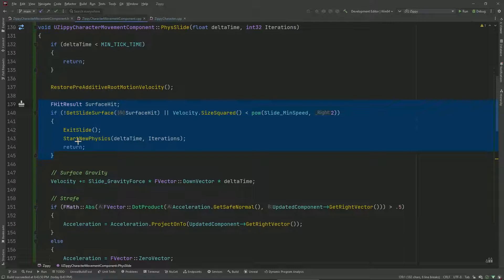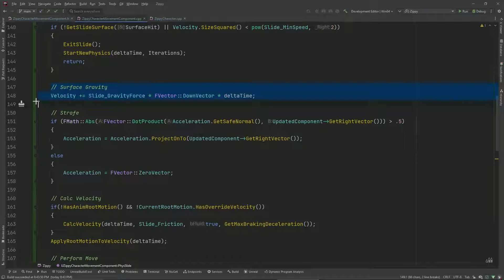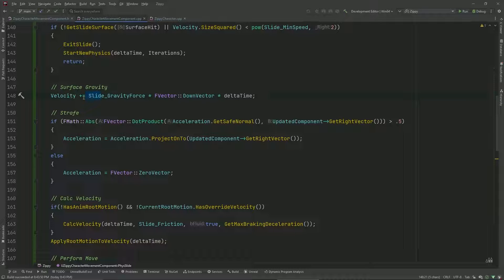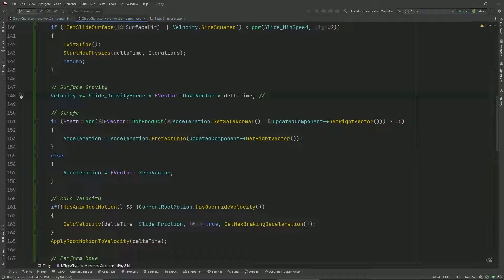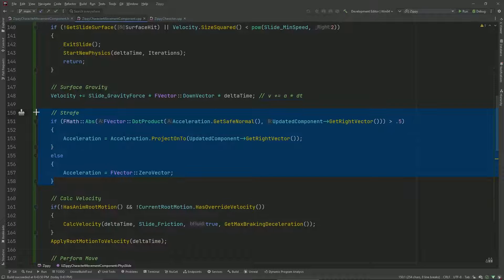If the slide state is valid, we proceed with sliding. First we apply surface gravity to our velocity - a straight downward force added directly to our velocity. This is equivalent to V += A * DT, a basic physics function. We want to apply it directly here rather than using add force, since add force can defer application. Then we handle strafe - I'm allowing the character to strafe while sliding, going left and right to steer.